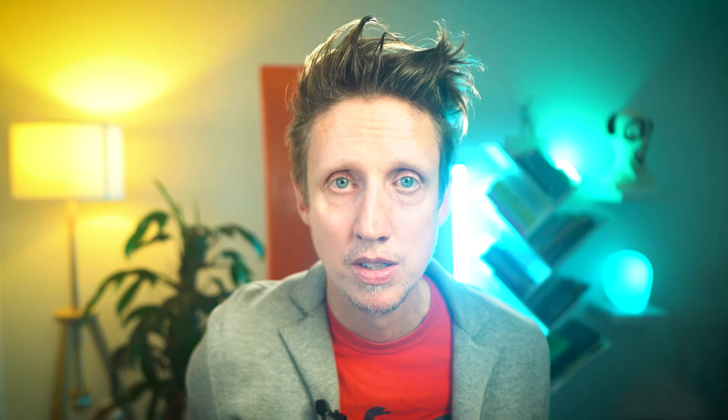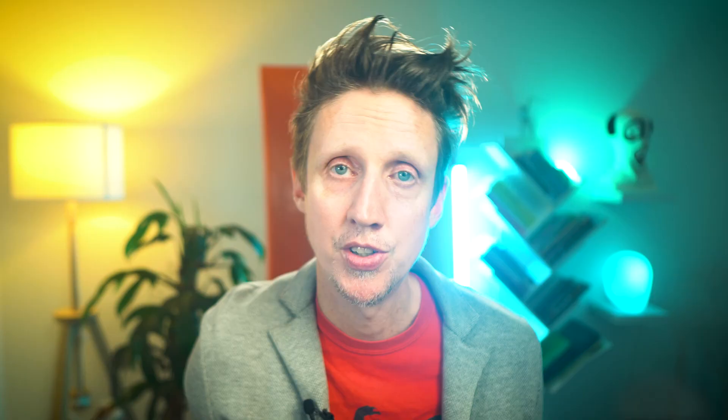Substitution drills: you can change one word at a time. For example — I like milk. I like coffee. I like old English books. I like Marvel movies.